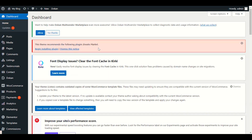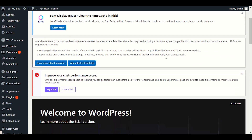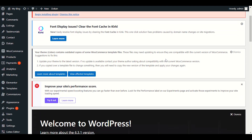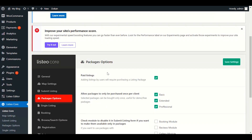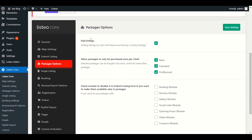I'll click on home and go to create packages. First of all, we will go to Listio Core, then go to the Packages option. We have some settings to configure. The first option in the packages setting is 'Paid Listing' — adding a listing by a user will require purchasing a listing package. If you uncheck this, they can add their services for free without needing to purchase any package.